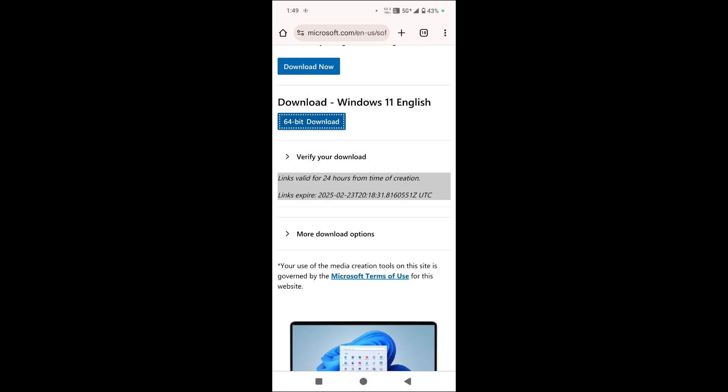So guys, this is the method to fix Windows 11 download ISO file error easily. Thanks for watching. If I have any related video let me know in comment section below. Please like, share, subscribe and click on bell icon for the latest updates.